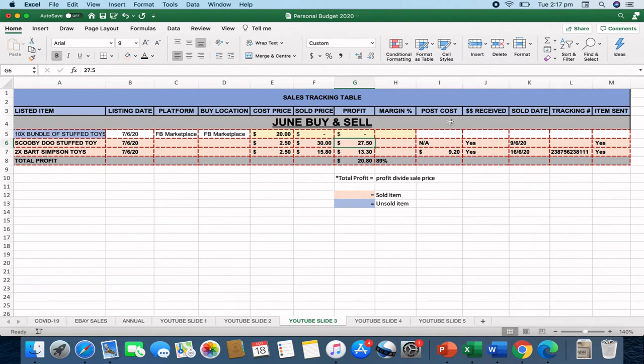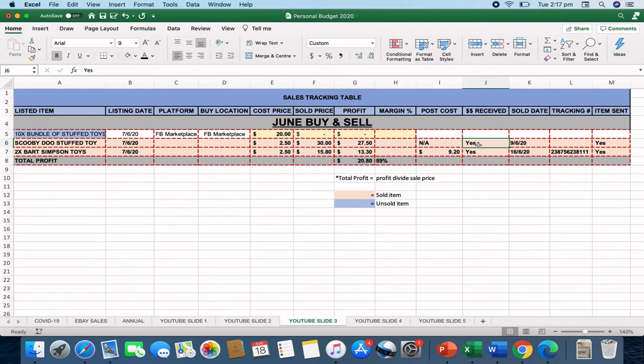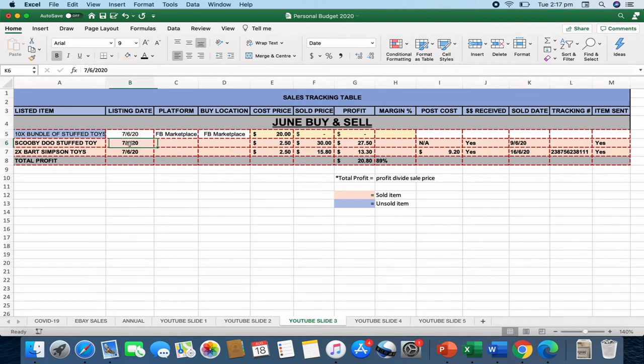The postage, there wasn't a postage cost required for the Scooby-Doo. So I just wrote N-A. I received the money of $30 and that was on the 9th of the 6th. So I know that based on my listing date, it took two days for the sale to be made. And there was no tracking number required.